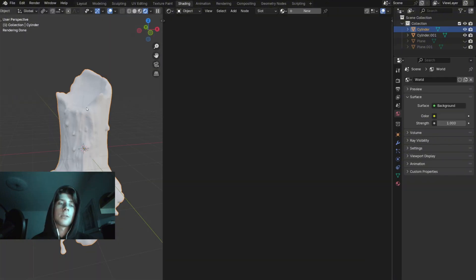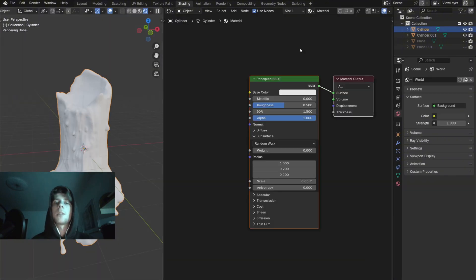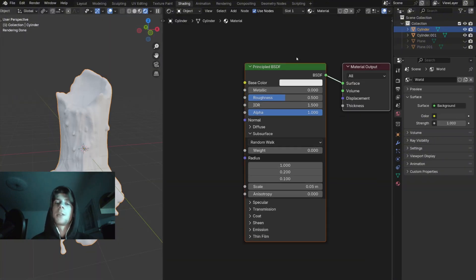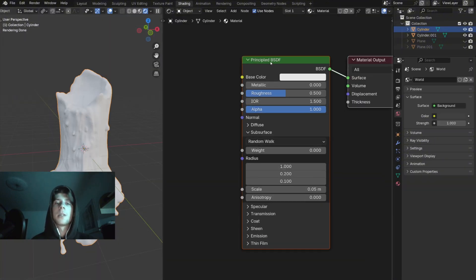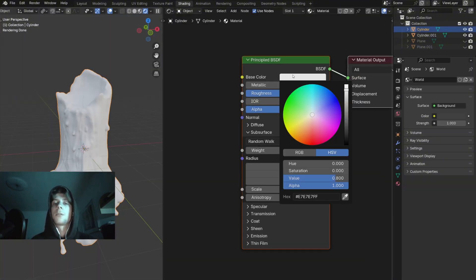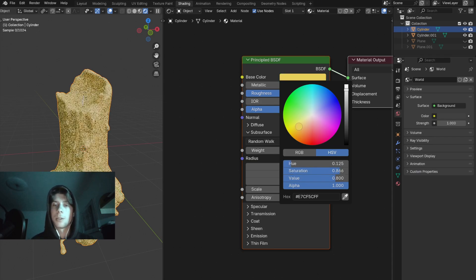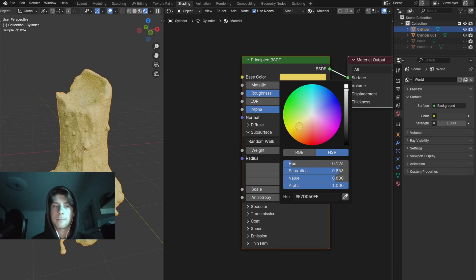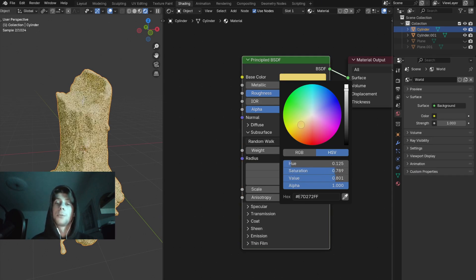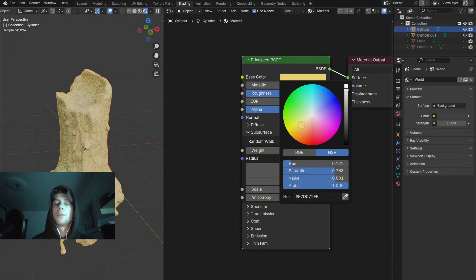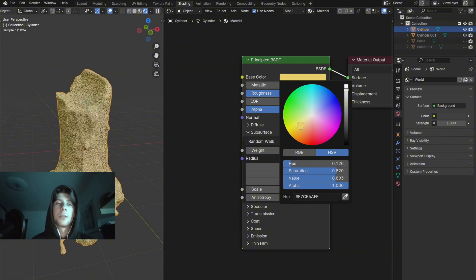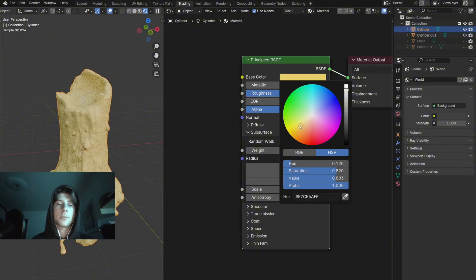Go to shading, select the candle and let's make a quick wax material. First let's change the base color to something like this. You can of course use whatever color you want but I'm going to go with the traditional yellow wax.